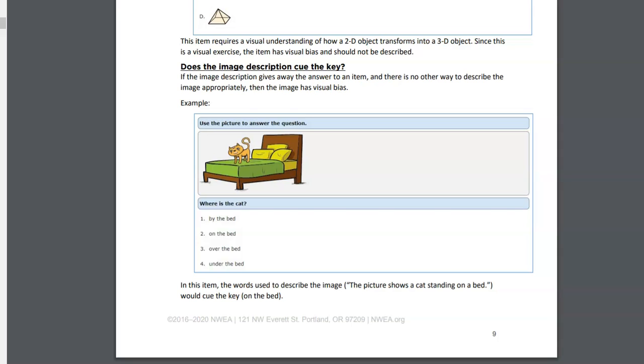As this document says, if the image description gives away the answer to an item and there is no other way to describe the image appropriately, then the image has what they're calling visual bias. This is the case where we have to work together as faculty, as departments, and as a college. We have to work together to keep bringing in questions that we can describe appropriately. This adds a layer of not just what we pick as a question, but when we create it for accessibility in the description - is it something we can actually describe without giving away the answer?